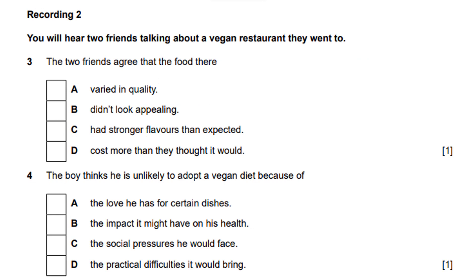Recording 2: two friends talking about a vegan restaurant. 'Will you go back?' 'I doubt I could afford it very often — you're paying for the decor and location too. I suppose it wasn't unreasonable. They could have put more thought into the presentation; the dishes weren't very colourful, though I didn't find them off-putting. The soup was nice with an unusual combination of nuts, fruit and vegetables — definitely worth trying. The rice and beans dish was a letdown though; it could have done with more pepper.'